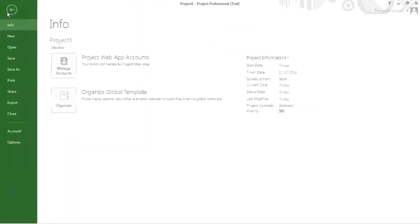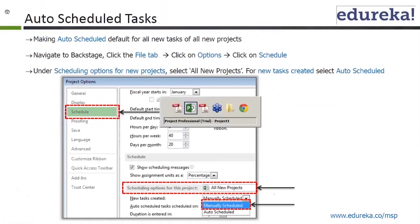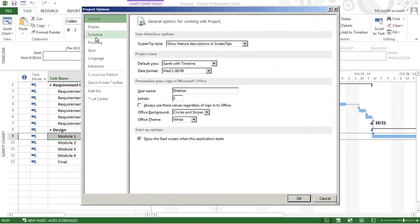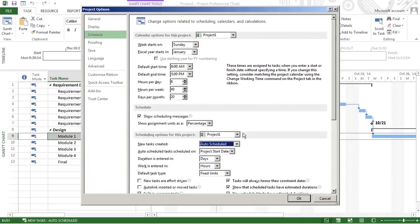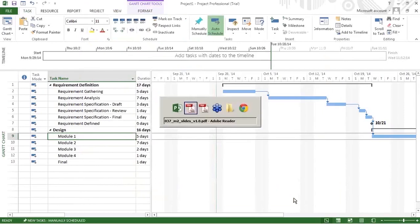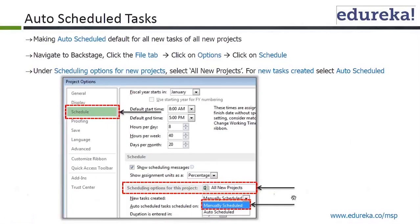Clicking on file takes me to the backstage. From there go to options, then to schedule. New tasks can be created as either manually scheduled or auto scheduled. You can select one — I'll keep it manually scheduled. When you press OK, any new project you create going forward will have that default scheduling mode.